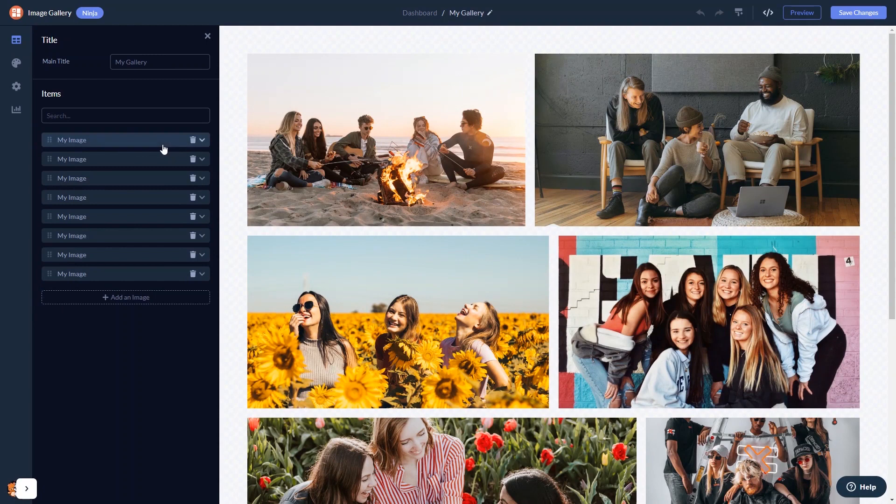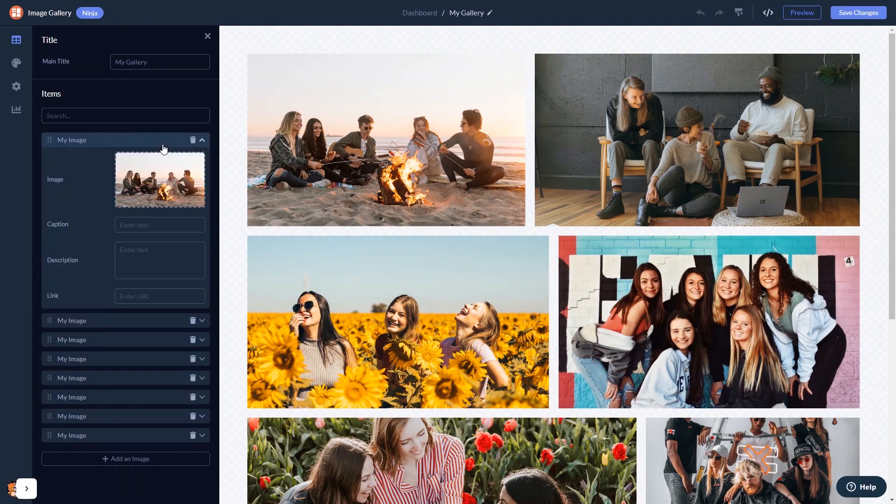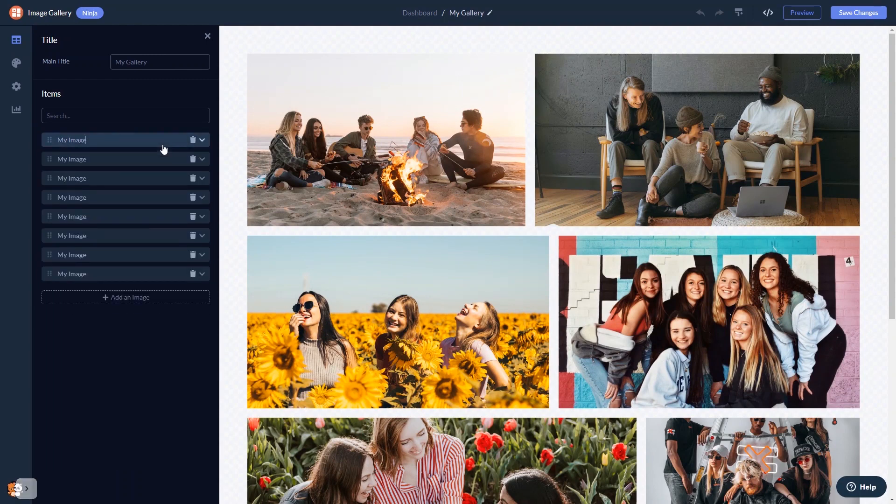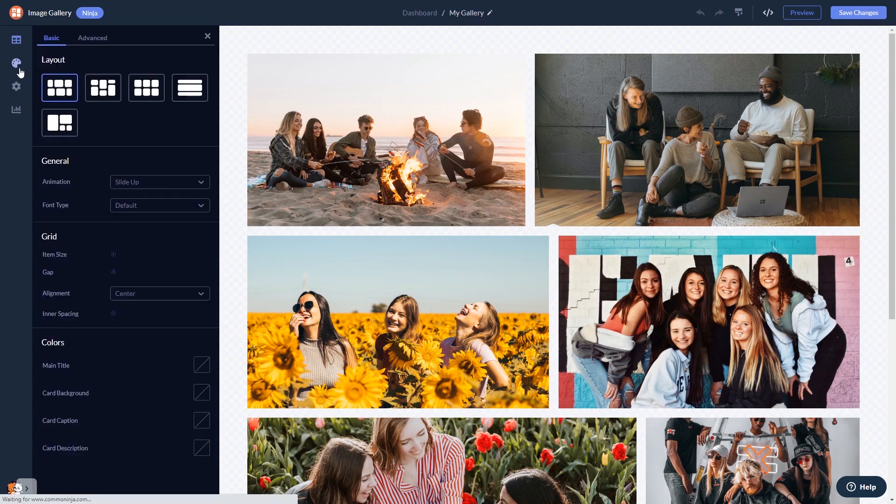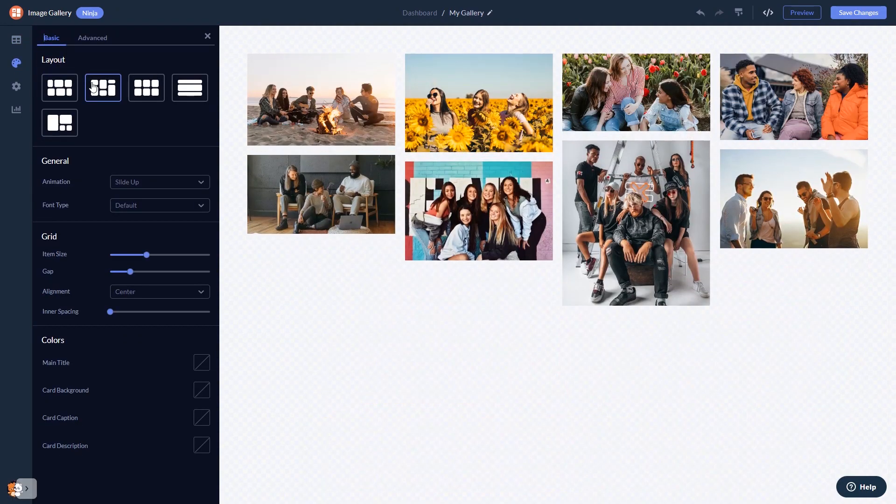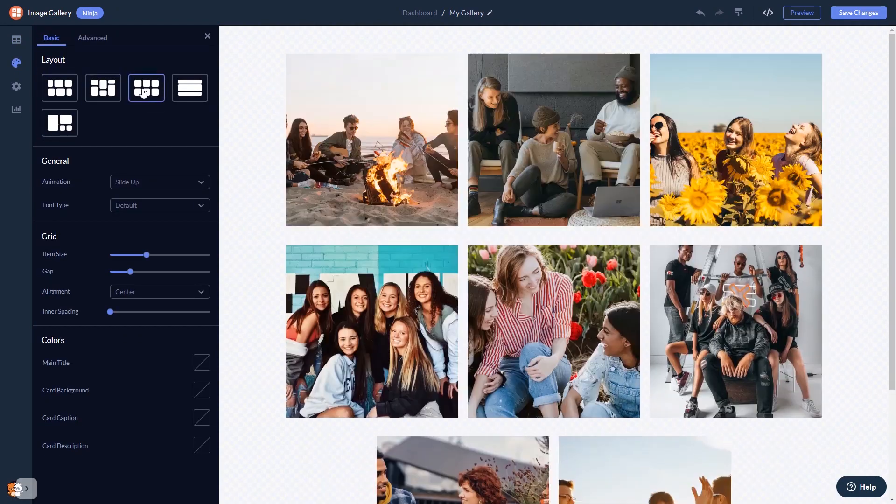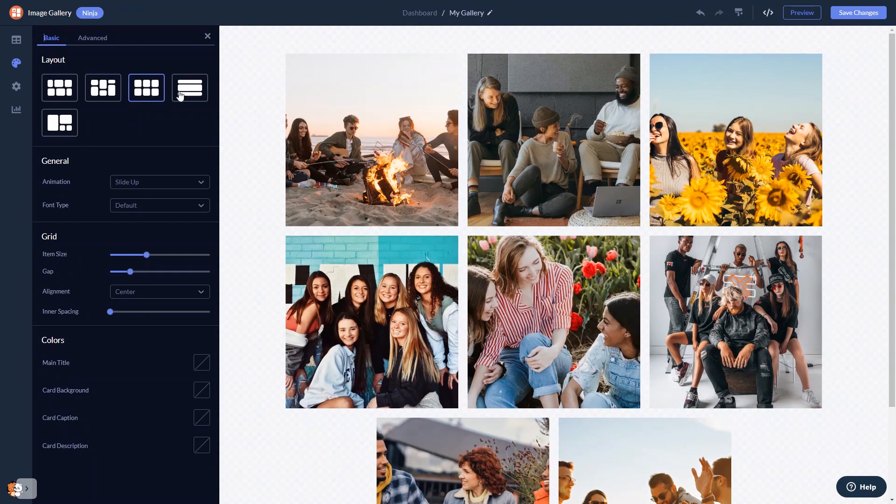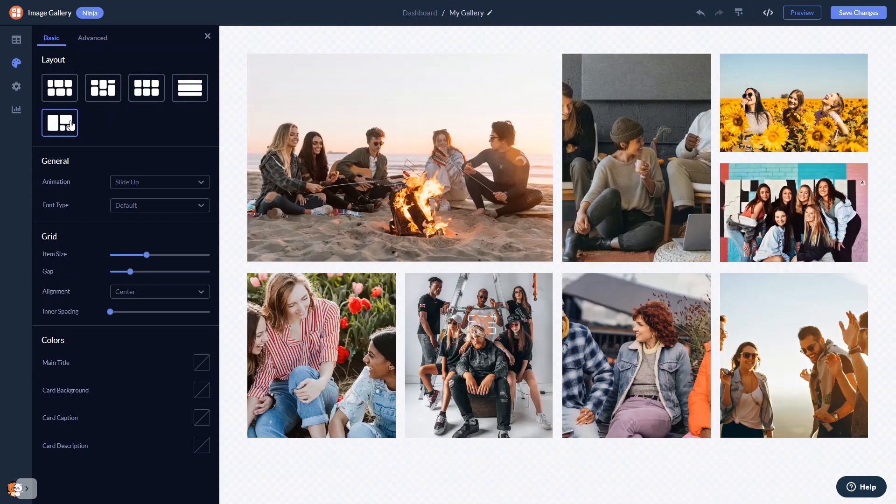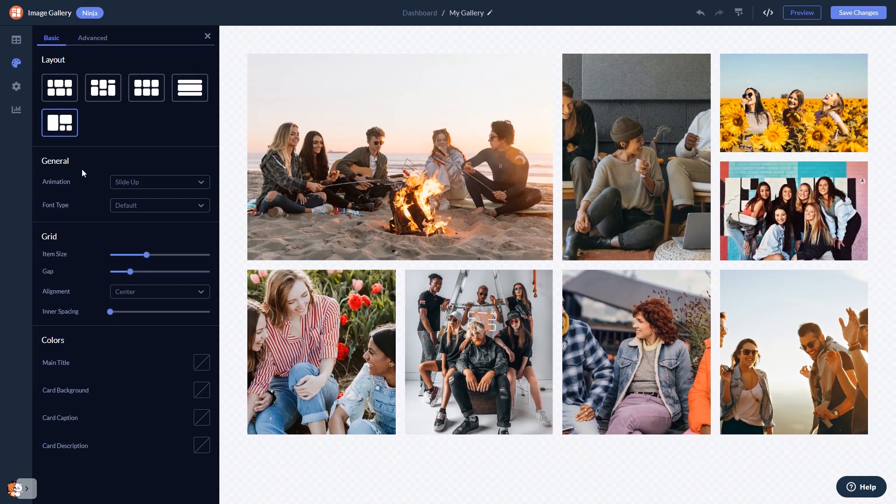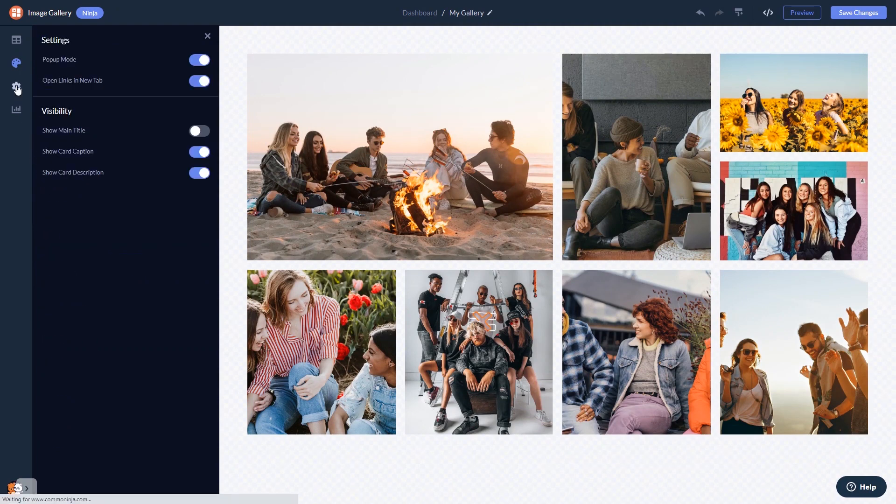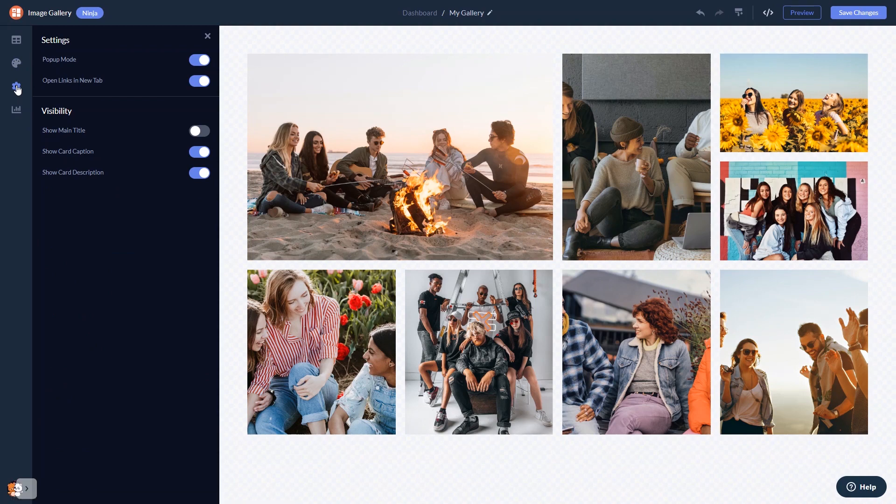Here in the editor you can edit the content and add your images, select the gallery grid, customize the image gallery look and feel, and change the settings.